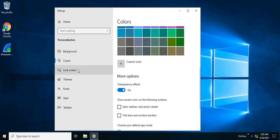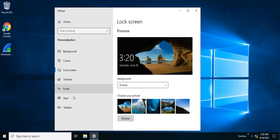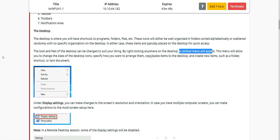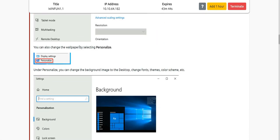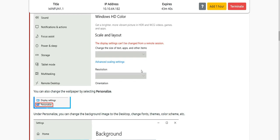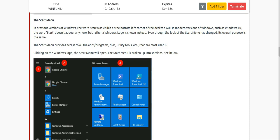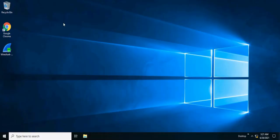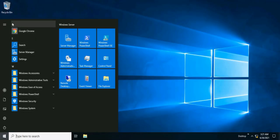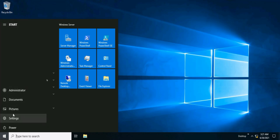We can also see the lock screen, themes, fonts, Start menu, and taskbar settings. Now let's move on to the Start menu. Here's the Start menu — on top you'll sometimes see the recently added apps, and below that you'll see the most-used apps. There are also settings, pictures, documents, administrator account, and the power button.